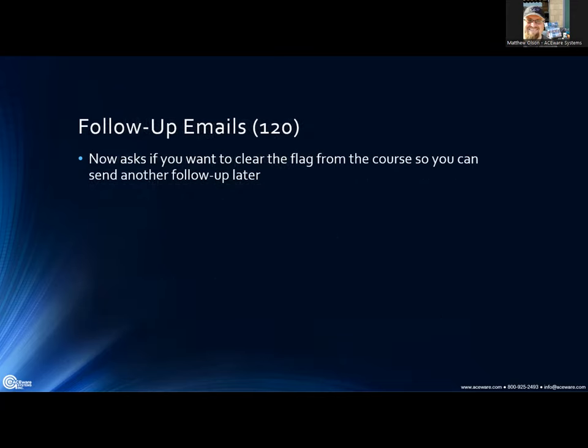For follow-up emails, previously at the end of the routine it would automatically clear the flag from the courses you'd been sending follow-ups for. Now it asks you if you want to clear the flag, in case you want to send multiple follow-up emails — for example, sending one to certain courses a week after and another two weeks after. You can select and deselect the courses you want to send to multiple times and just say no to clearing the flag.